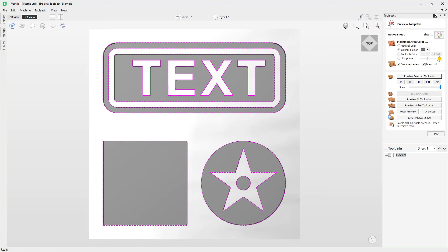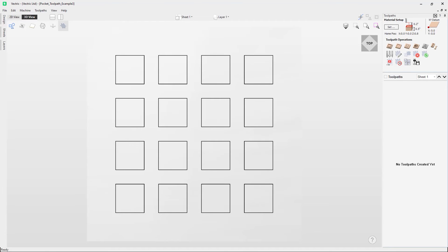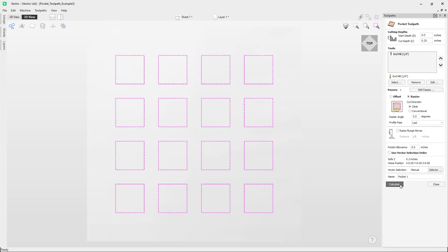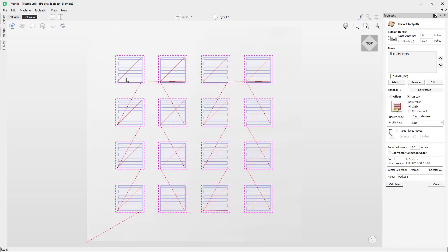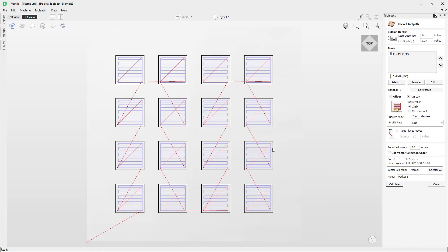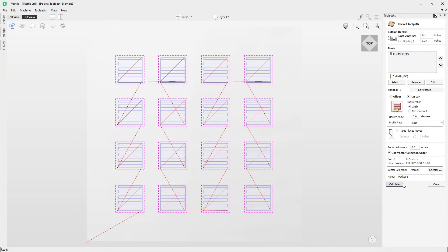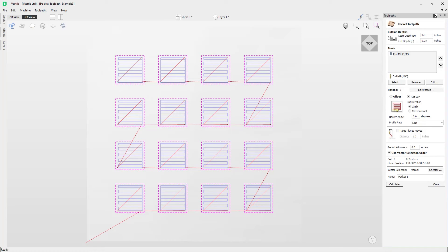Now we'll look at the effects of vector selection order, working with a different file showing a series of squares. Selecting all and pressing Ctrl+Calculate, we can see the order the software will cut in — we don't have control over this by default as it picks the most efficient order. But if we deselect and use the 'Use Vector Selection Order' option, we can select this square first followed by another, press Ctrl+Calculate, and the software respects the order in which we selected those vectors.